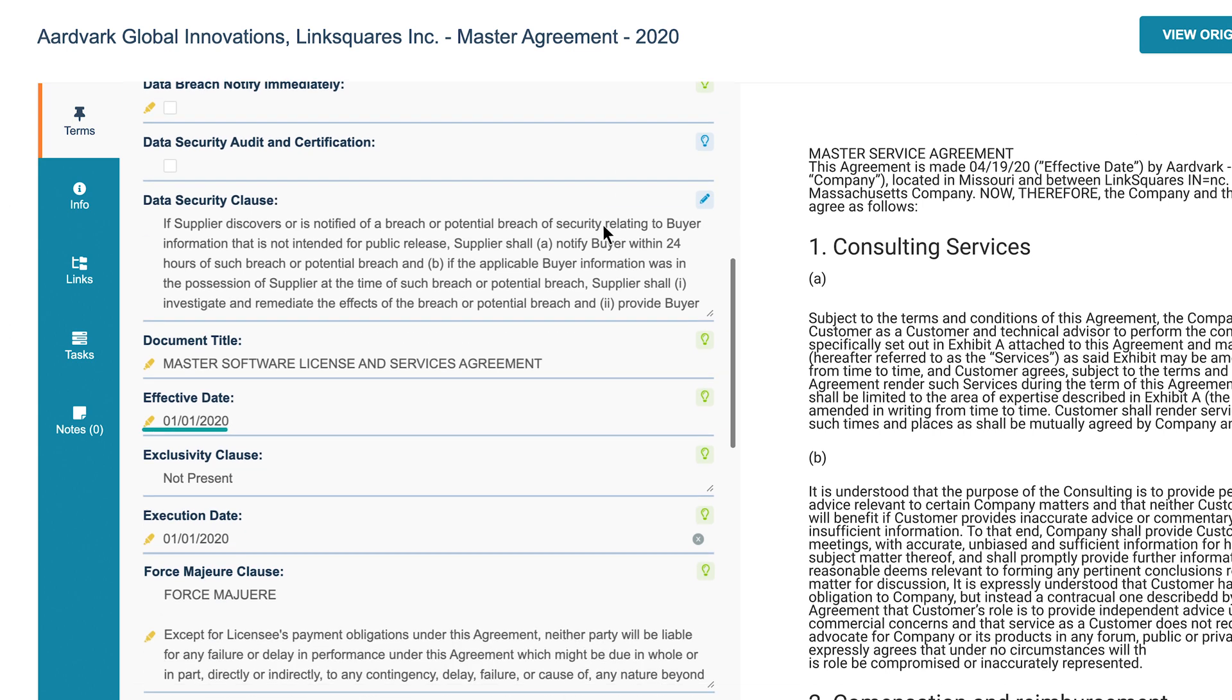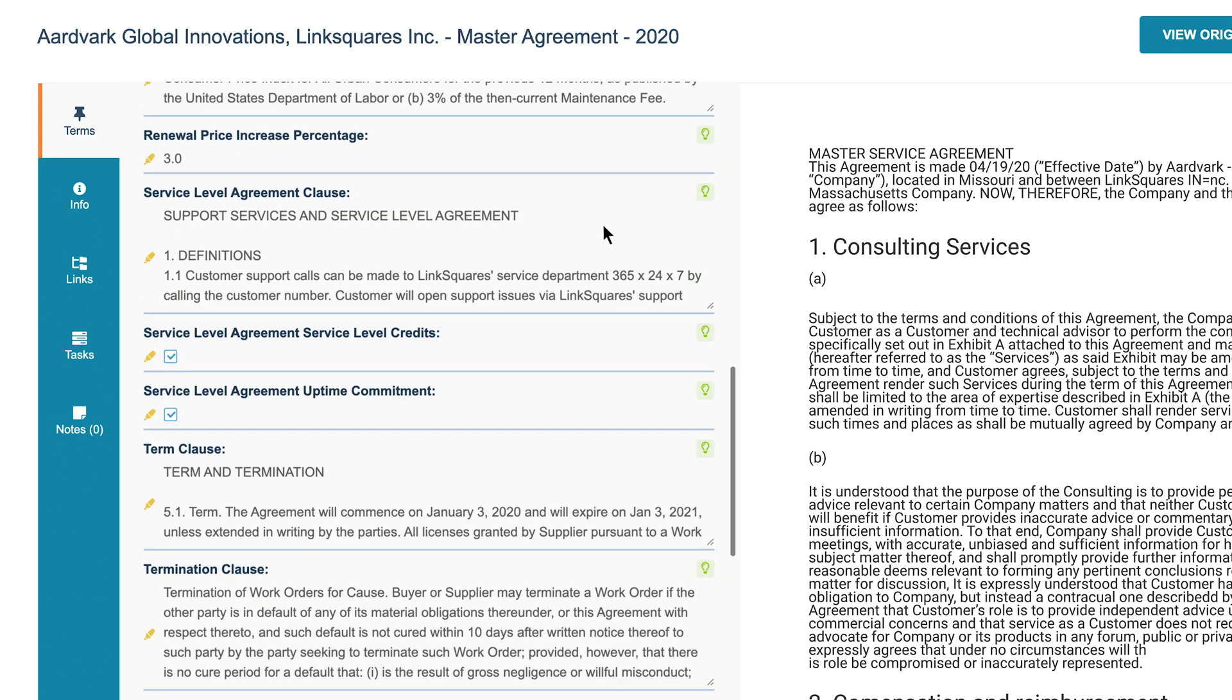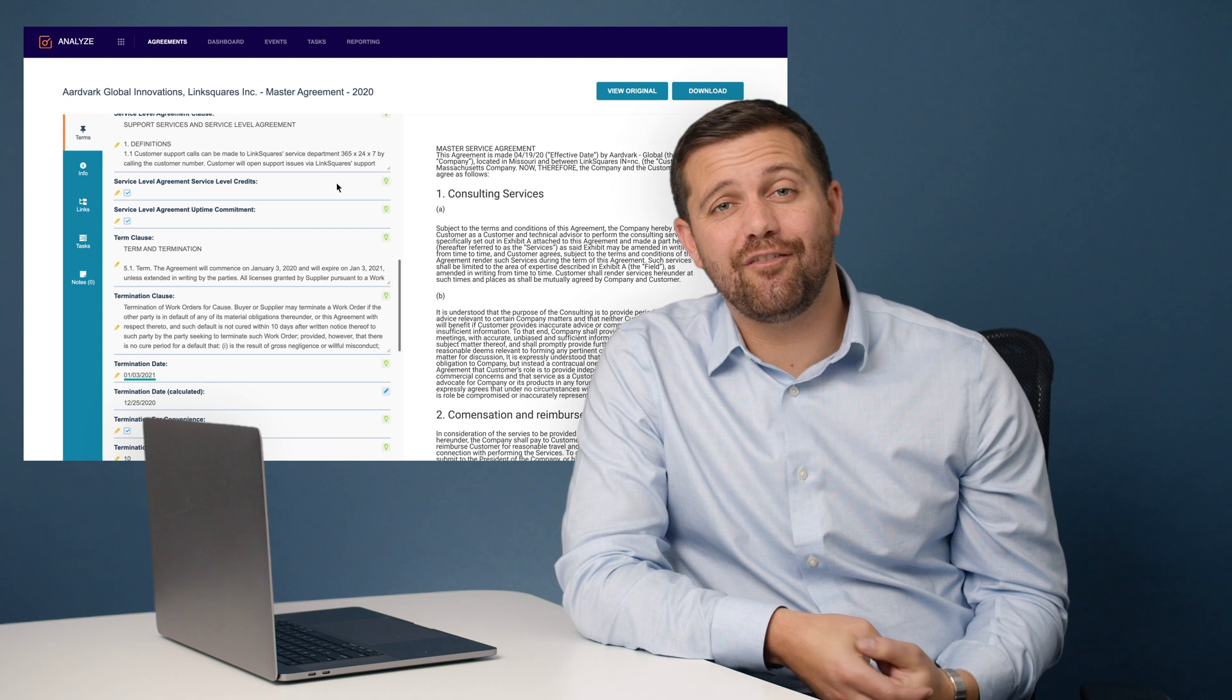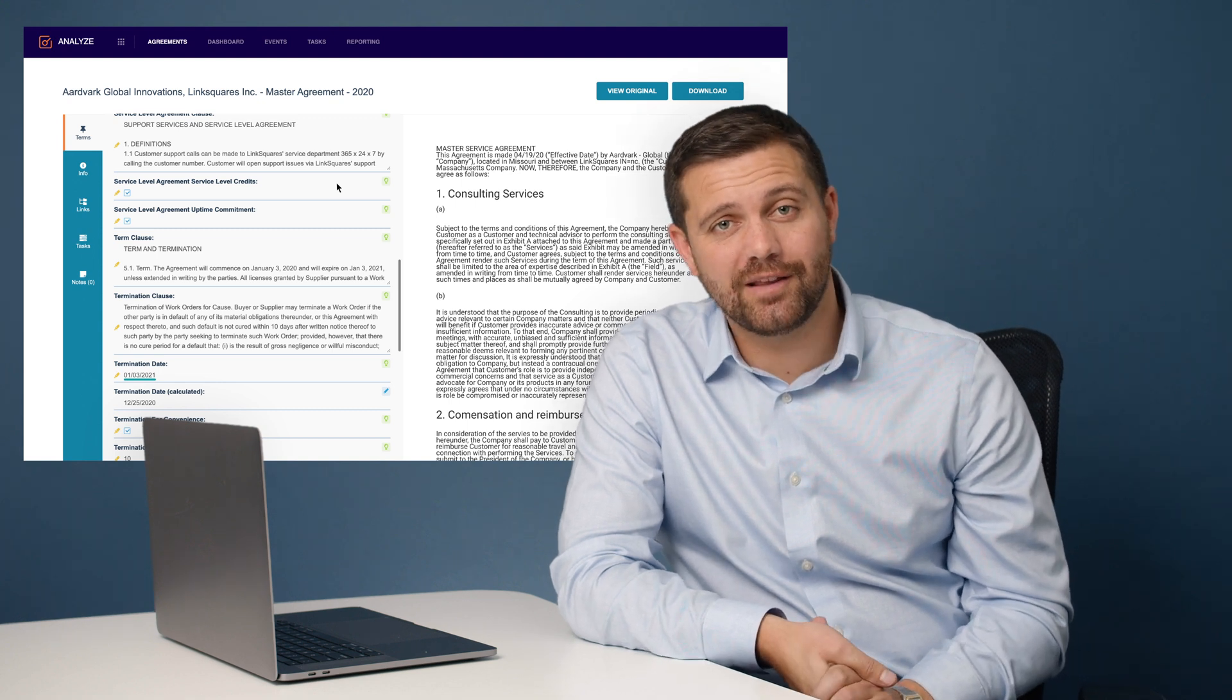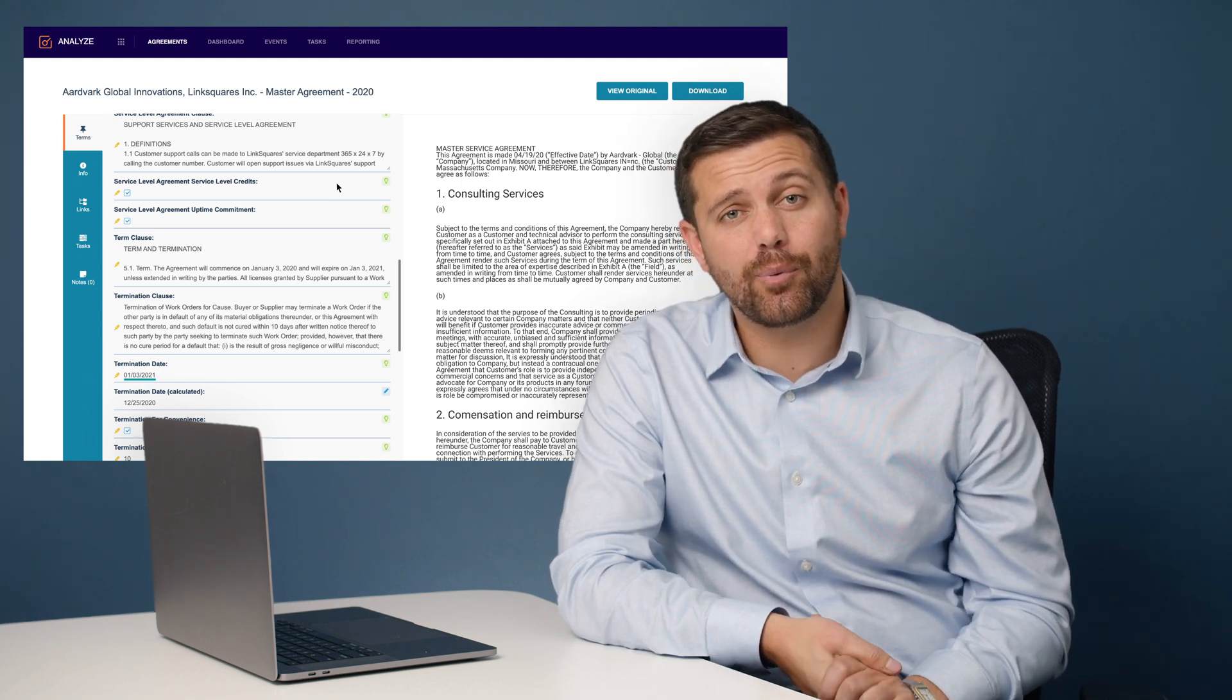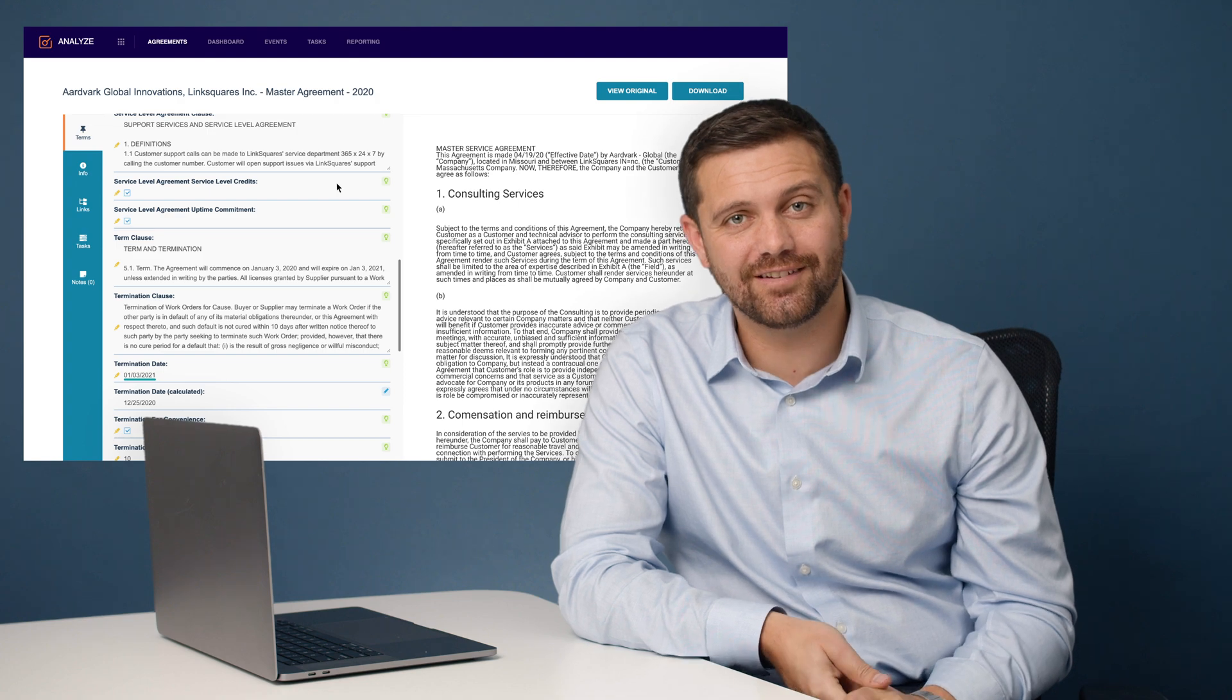They include things like the effective date, the renewal date, and the termination date. Once we have all the metadata extracted from your documents, we'll actually give you the ability to go in and report across all documents at once.